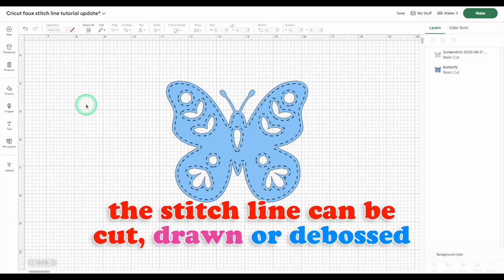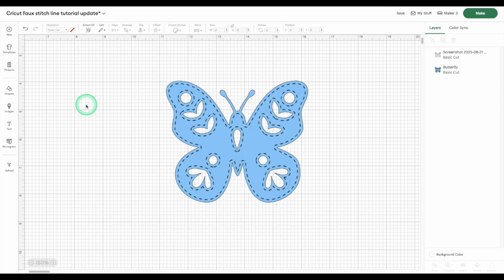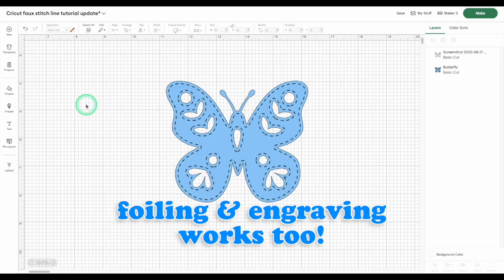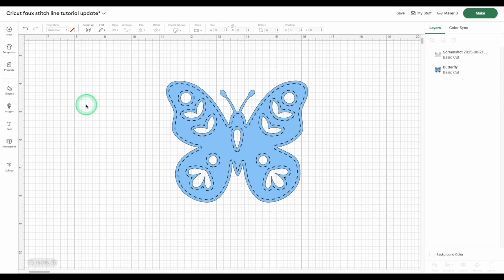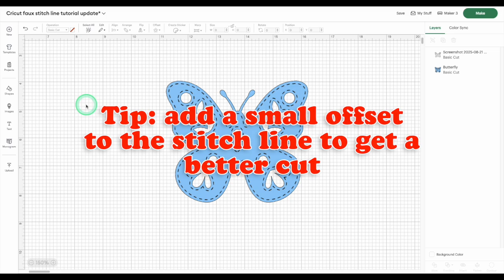Your stitch line can now be cut, drawn, or debossed, or even foiled or engraved. If you want to cut your stitch line, I recommend adding an offset.